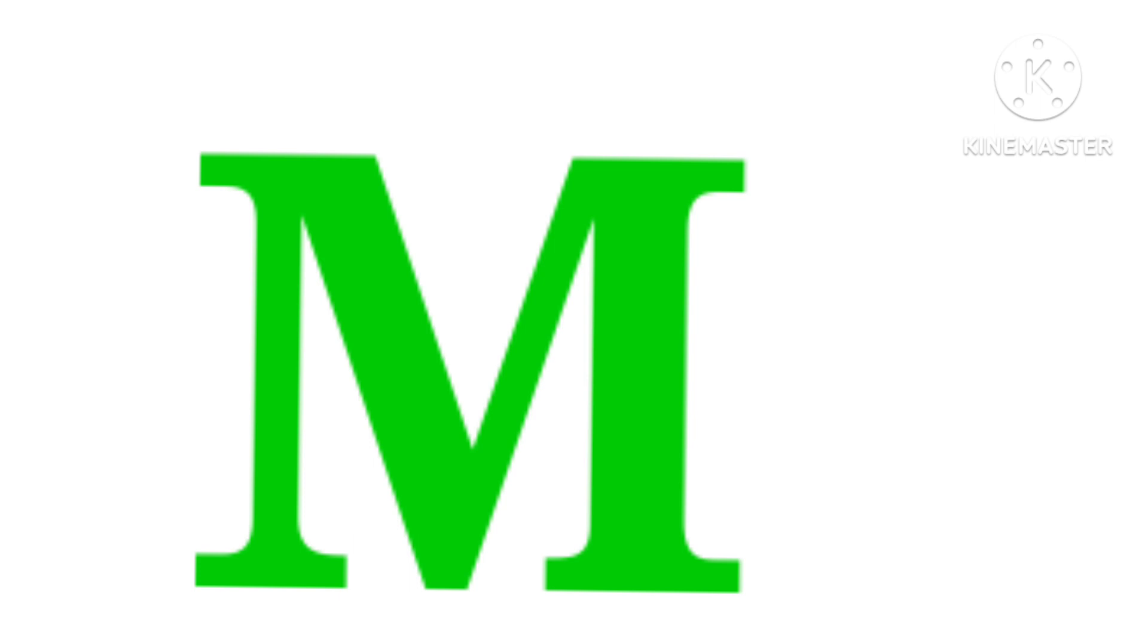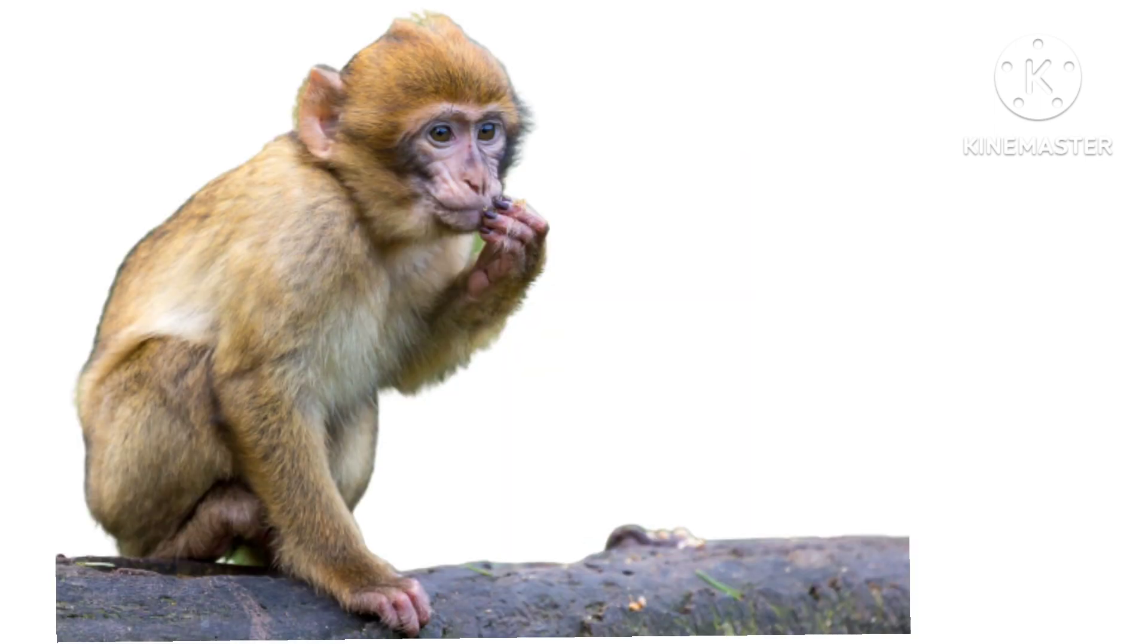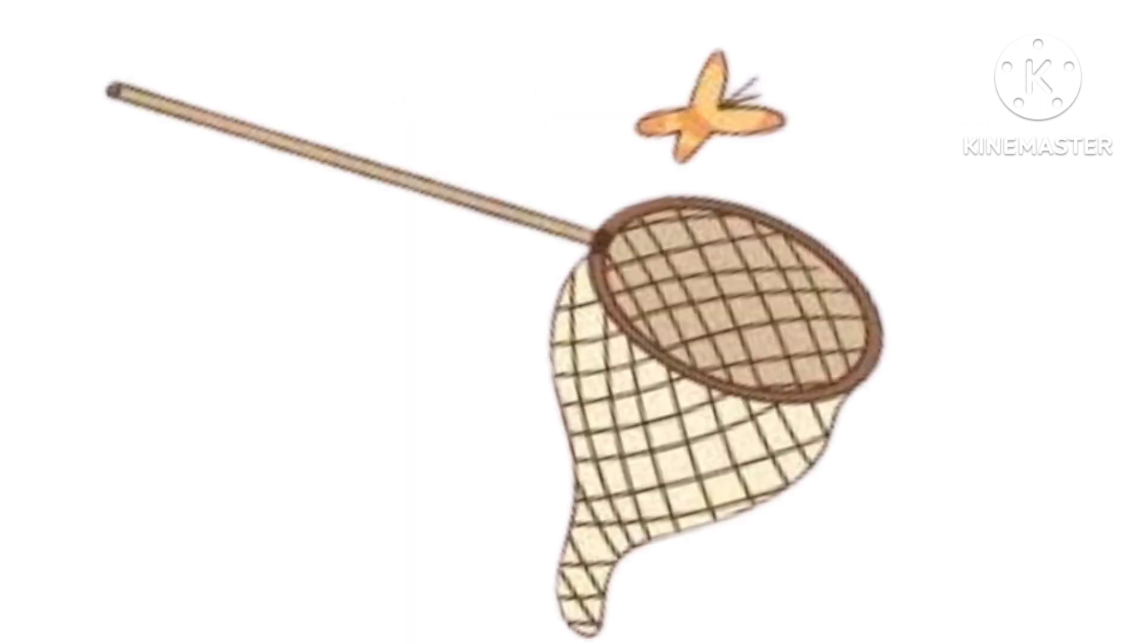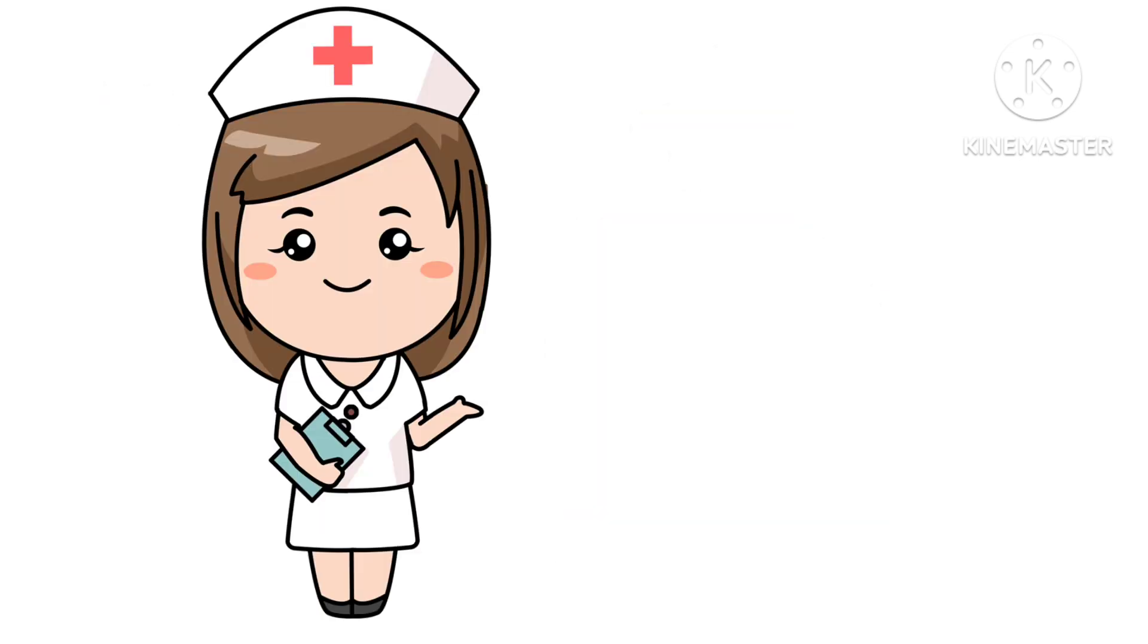M. M for monkey. M. N. N for nest. N. N for nurse.